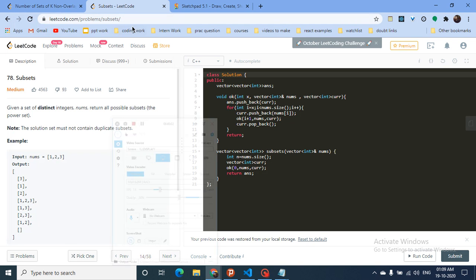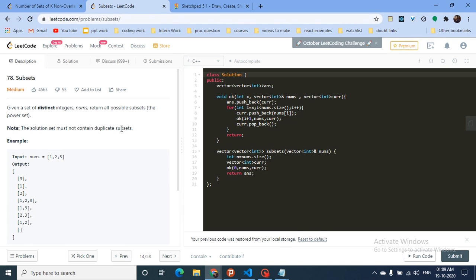Hello friends, today we will start a backtracking playlist in which I will post around 10 to 15 problems on backtracking, including standard problems and problems asked in interviews. Stay tuned along this playlist. First we'll discuss some medium problems from LeetCode. If you have any doubts, you can mention them in the comment box.